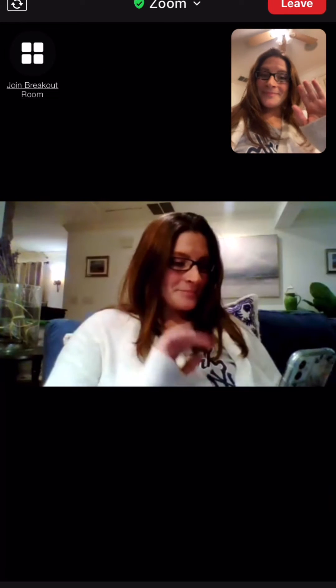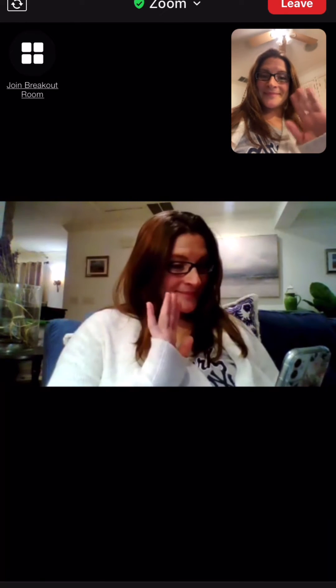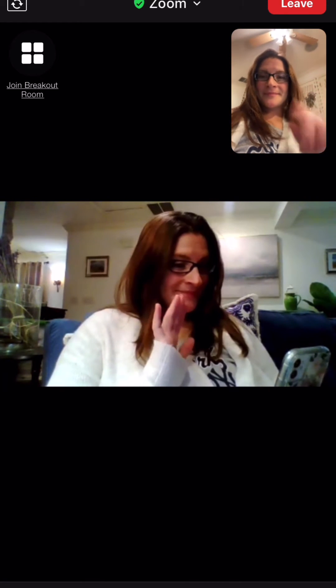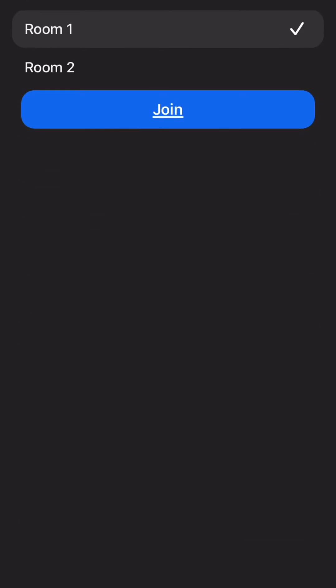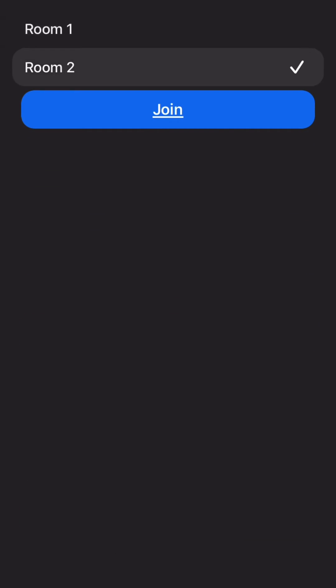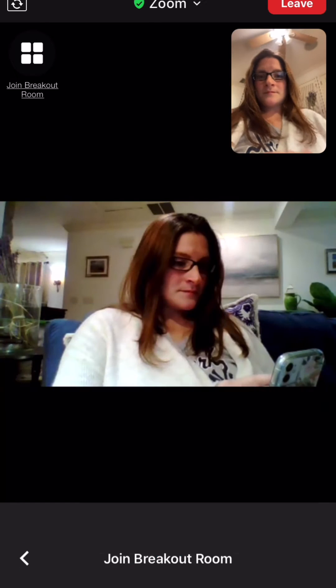Once you join the call from your phone you will see in the top left hand corner breakout room options and you can choose what room you want to join.